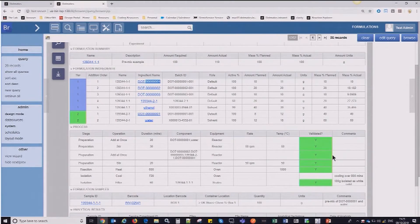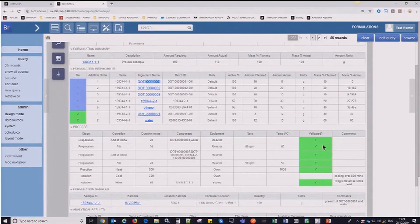What's nice to show here is the validation step. The use case here is that you may define a particular process that you'd like a technician or a scientist to complete, and then they can mark it off as completed as per the requirements, or whether there had to be a deviation from that particular step.